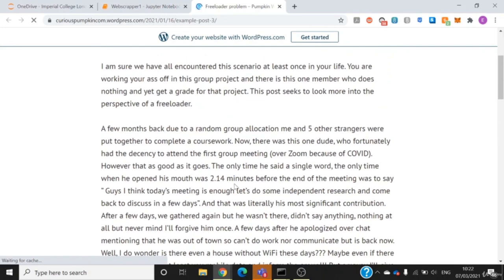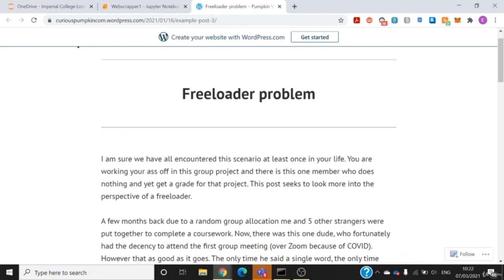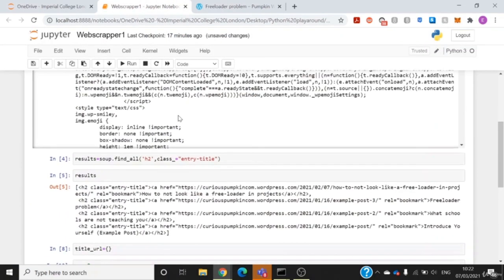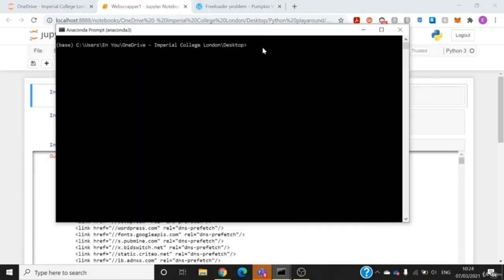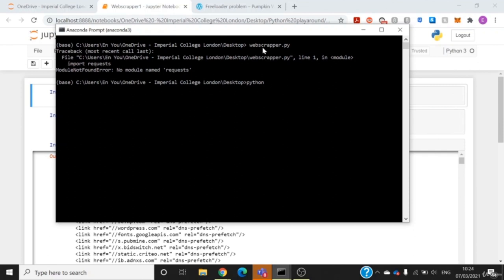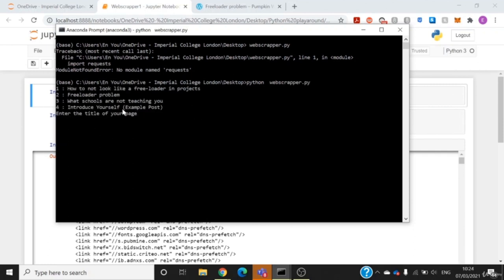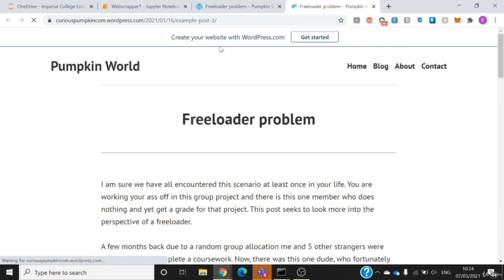In a practical application you wouldn't want to use a Jupyter notebook for this — you'd want to put it into another IDE so it's easier to run. For example, I've stored it in a text editor and saved it as a .py file. I click on web_scraper.py, run it with Python, and it's the same thing you see in the Jupyter notebook. If I want to read an article I copy the title, paste it, and the web page opens. Thank you for watching this lecture.